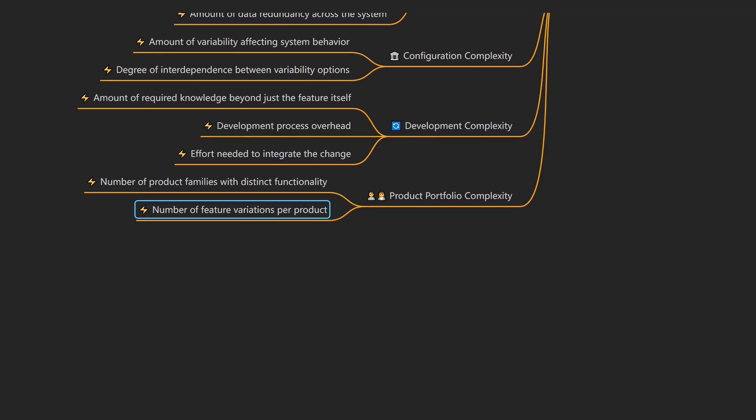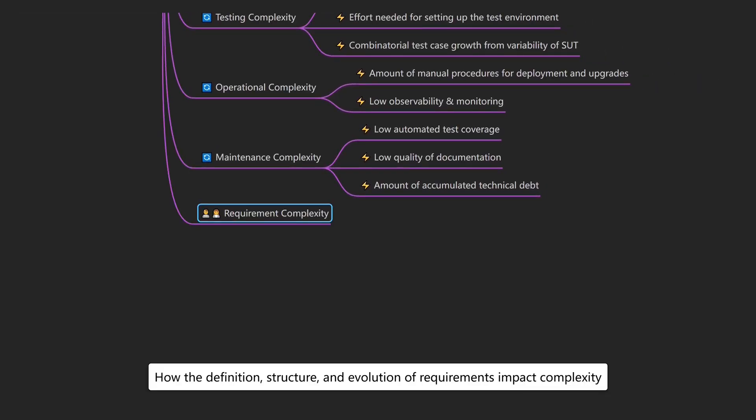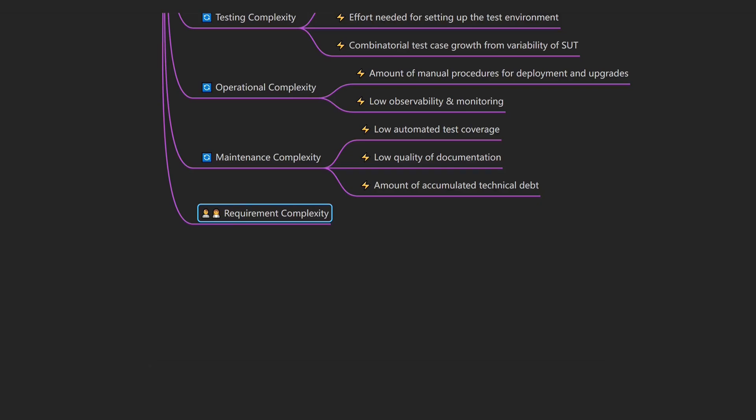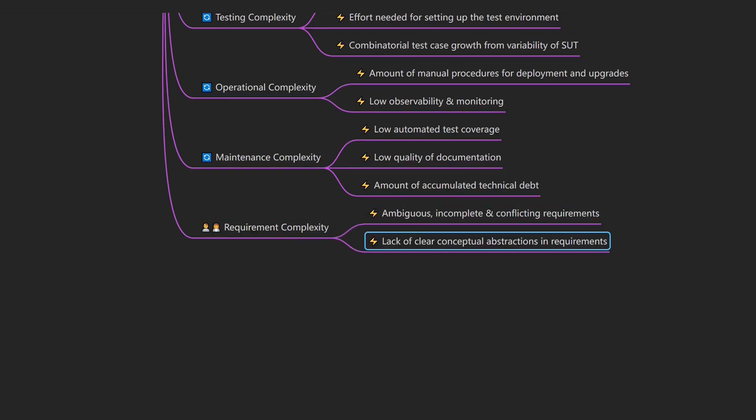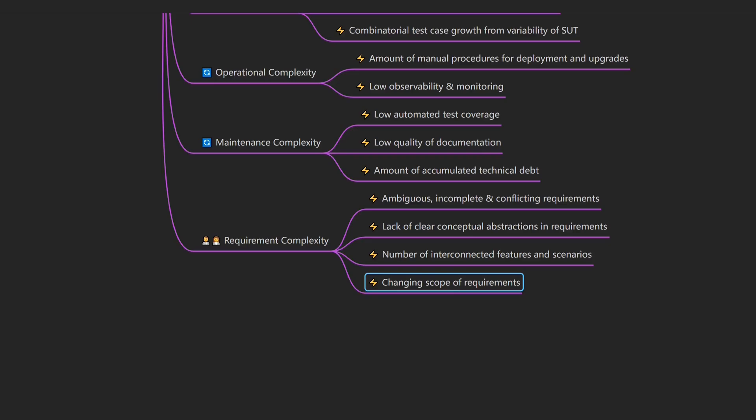But before we can build anything, we need clear requirements. When that's not the case, we get requirement complexity, which describes how the definition, structure, and evolution of requirements impact complexity. An example would be a reporting feature, initially specified for a small user base, must now handle millions of records in real-time. Drivers of requirement complexity include ambiguous, incomplete, and conflicting requirements, lack of clear conceptual abstractions in requirements, the number of interconnected features and scenarios, and changing the scope of requirements.